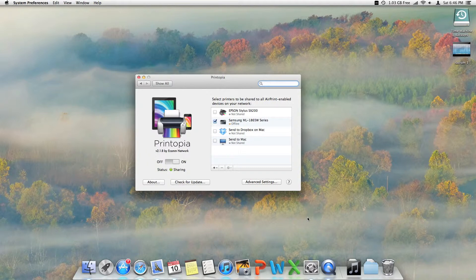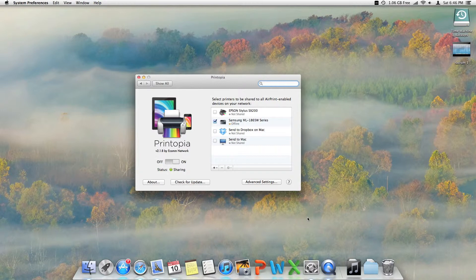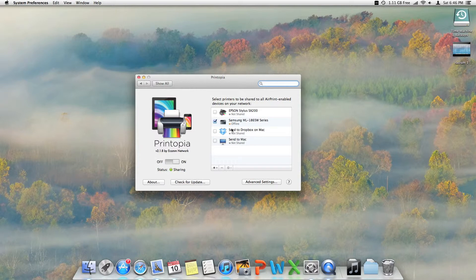AirPrint printers are quite expensive. This app costs $19 and there is a free trial available. I have a normal printer, a Samsung mono laser printer. It's Wi-Fi but not AirPrint enabled.